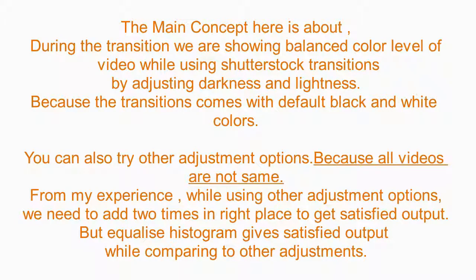You can also try other adjustment options, because all videos are not the same. From my experience, while using other adjustment options, we need to add adjustments two times in the right place to get satisfied output. But equalize histogram gives satisfied output while comparing to other adjustments.